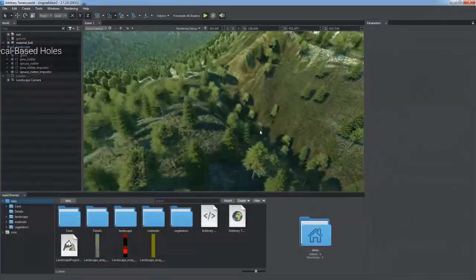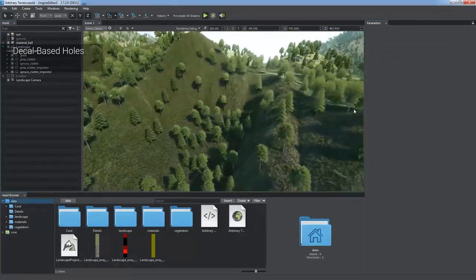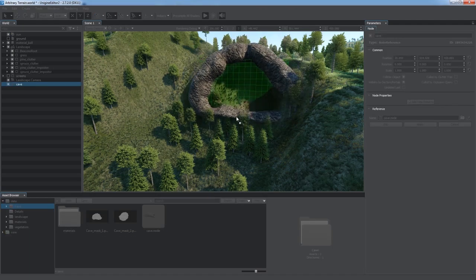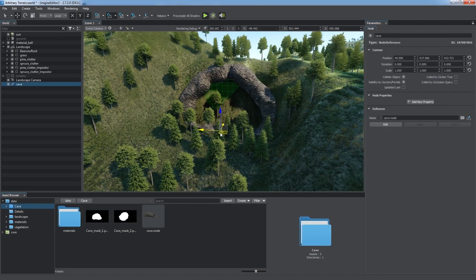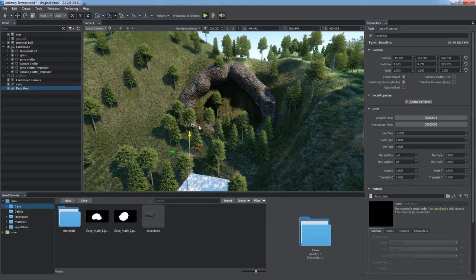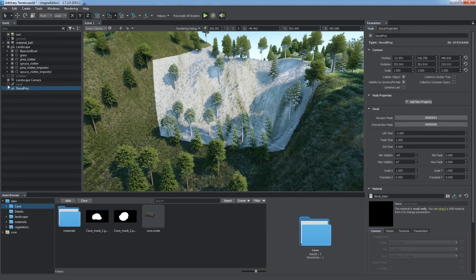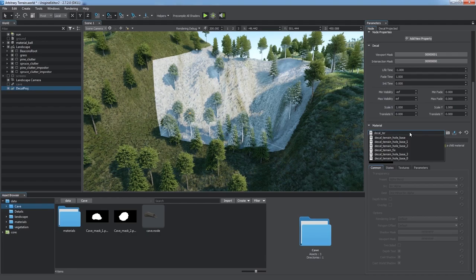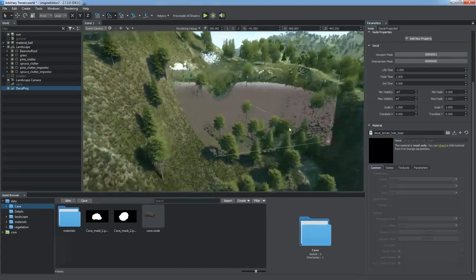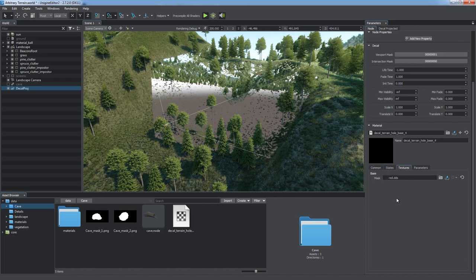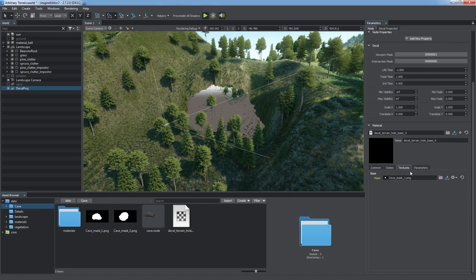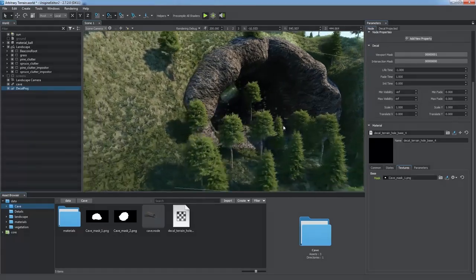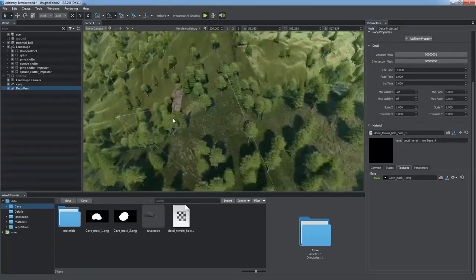Unigine provides some techniques for terrain surface modification. As an example, let's make a tunnel through a hill. To cut an area of terrain surface out, place a decal object opposite the tunnel's entrance. You should assign the decal terrain hole base material to our decal to use it for making holes. Then we assign a special texture which corresponds to the tunnel's form. And here goes the magic. We've just made a tunnel through the terrain surface.